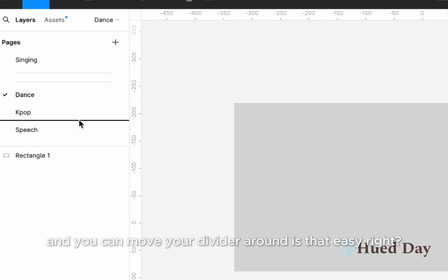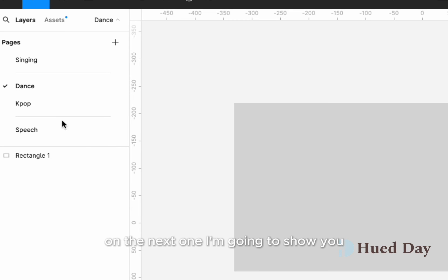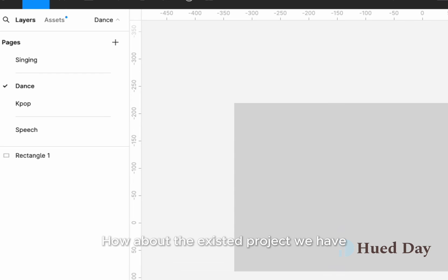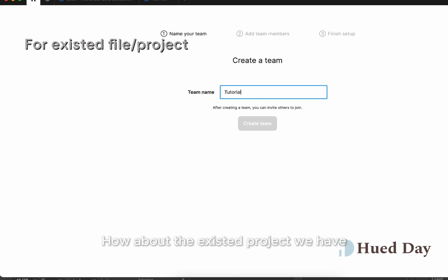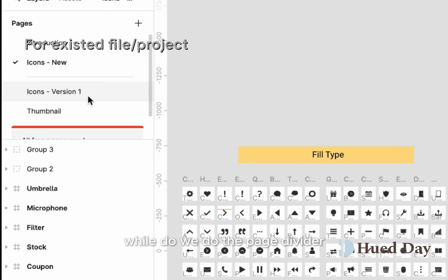It's that easy, right? You can try it on your own. On the next one, I'm going to show you what about the existing projects we have. How do we do the page divider?